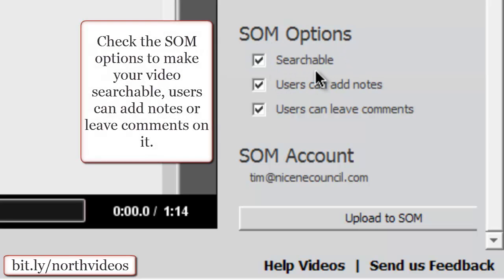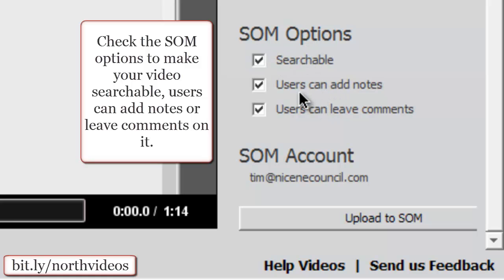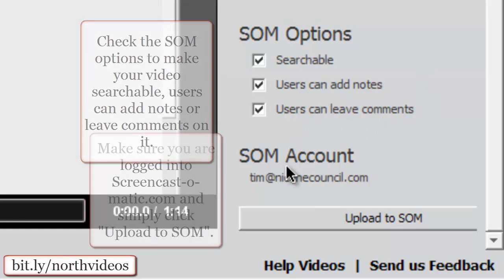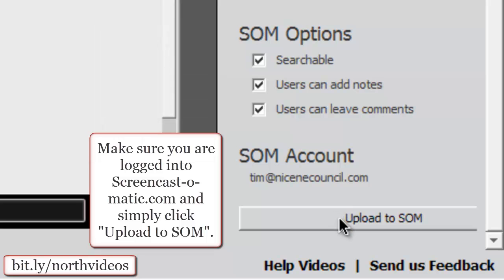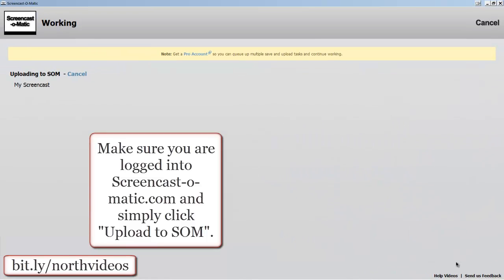And then if you want to make it searchable in Screencast-O-Matic where others can find that, you can add notes and leave comments as well if you want to do that. Make sure that you are logged in to Screencast-O-Matic and then you simply hit upload to SOM.